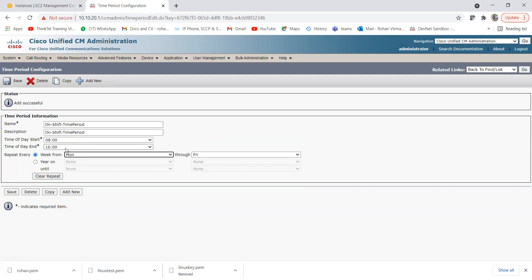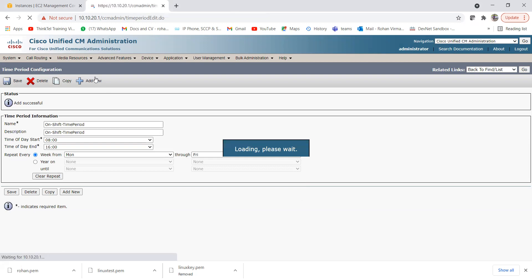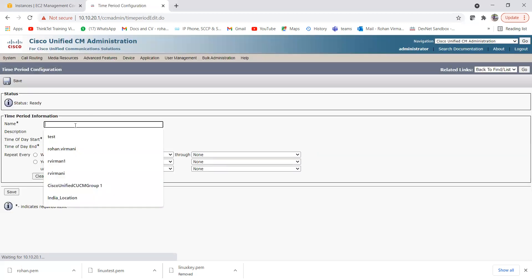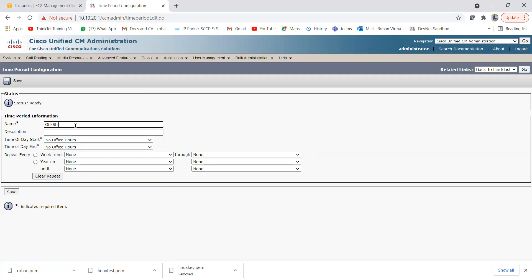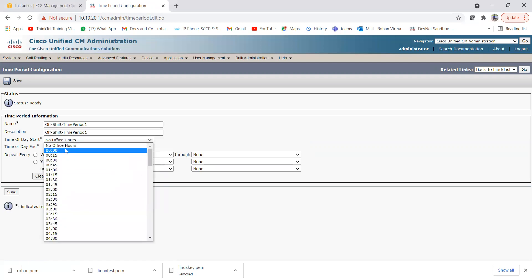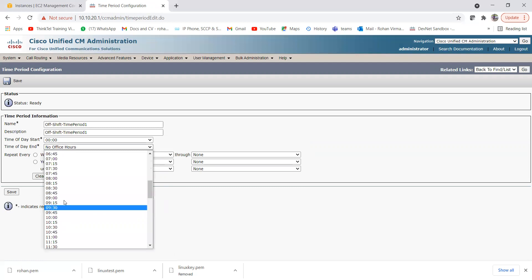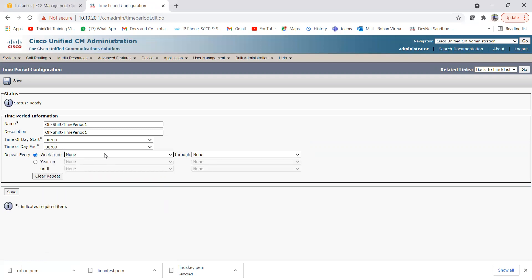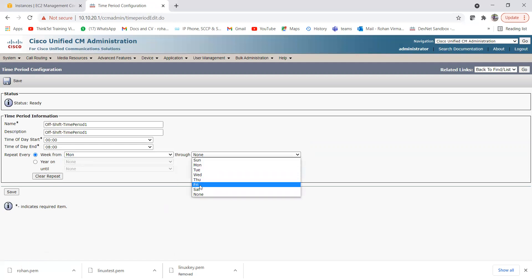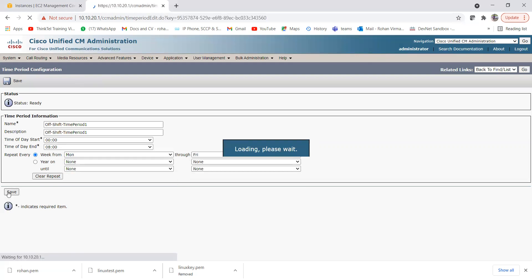Next, I'll create two off shift time periods — one from 12 AM to 8 AM, and another from 4 PM to 12 AM midnight. Let me click Add New and give the name 'Off Shift Time Period One'. Set the time of day start from 12 to 8, with the week set to Monday through Friday, and save it.